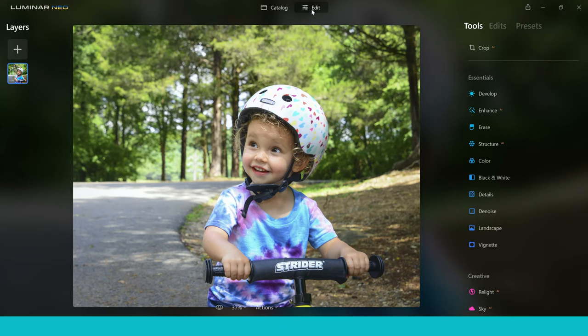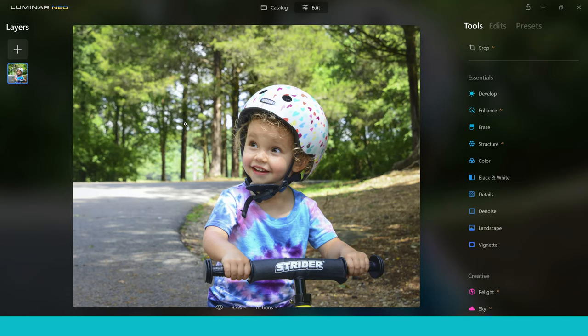Now sometimes when you're taking these photos you don't necessarily take them how you'd hoped or maybe the conditions aren't what you liked. So in this photograph right here you can see it's a nice image but one of the issues that I think really stands out is that the child is not separated from the background enough and you've got this really busy background where you can see all these trees. There's a brilliant tool inside Luminar Neo which you can use to take care of things like this and this tool is actually called the Portrait AI tool.